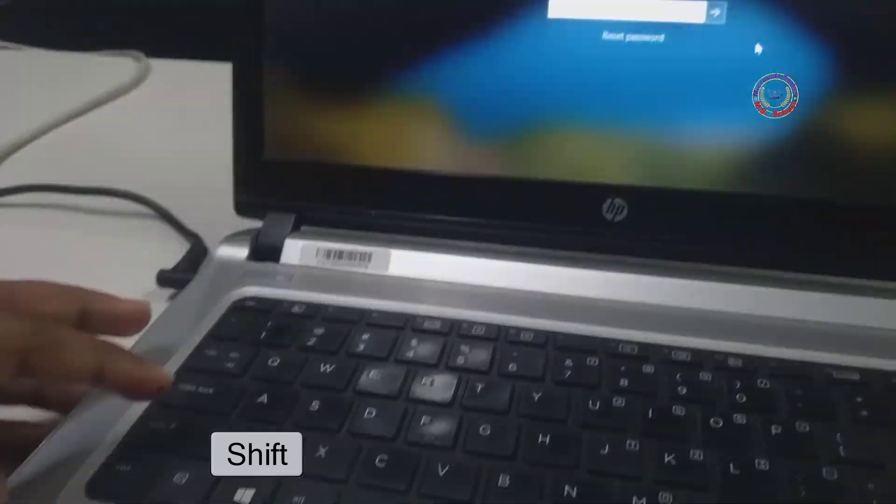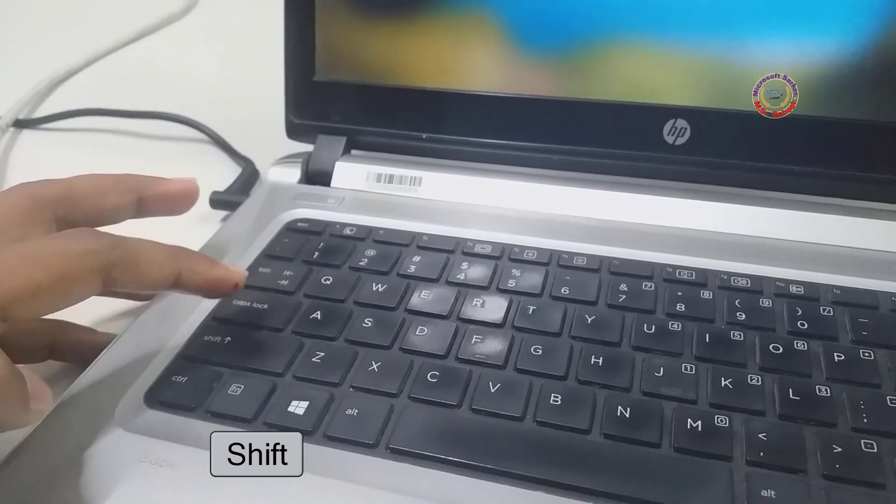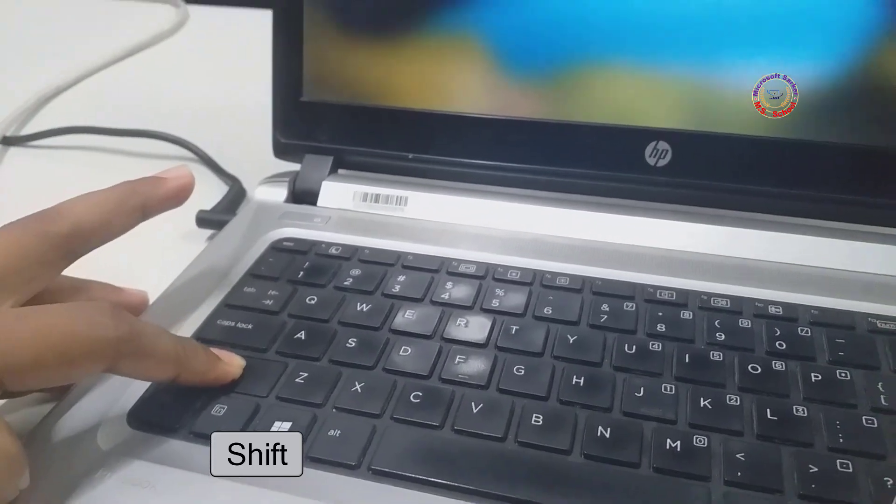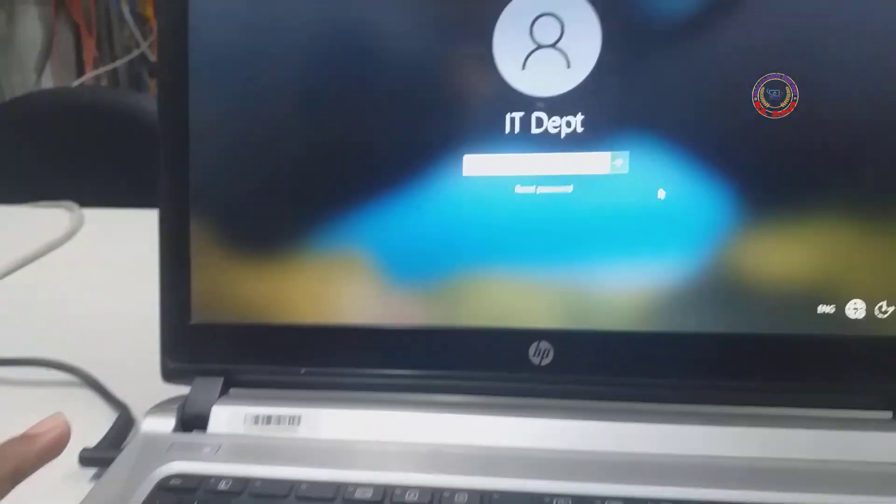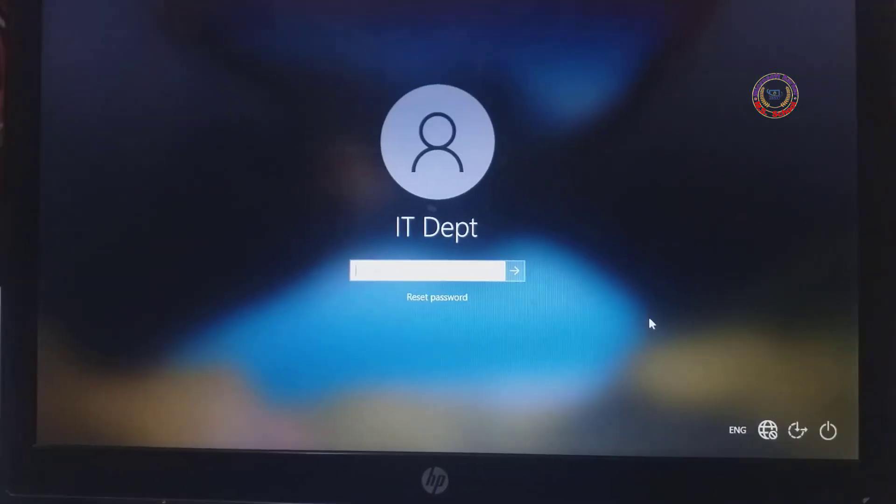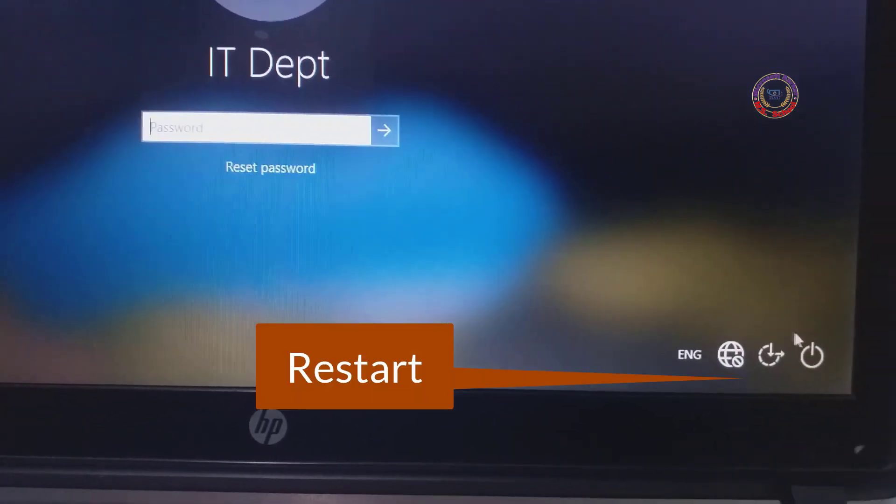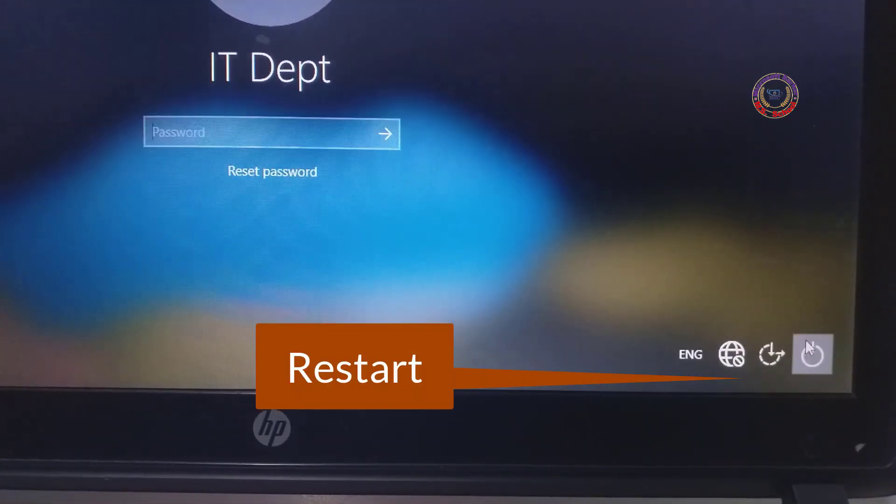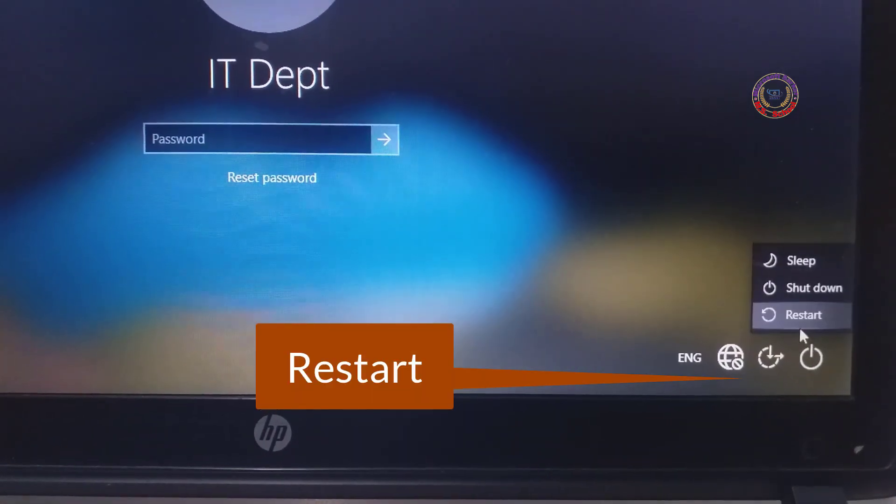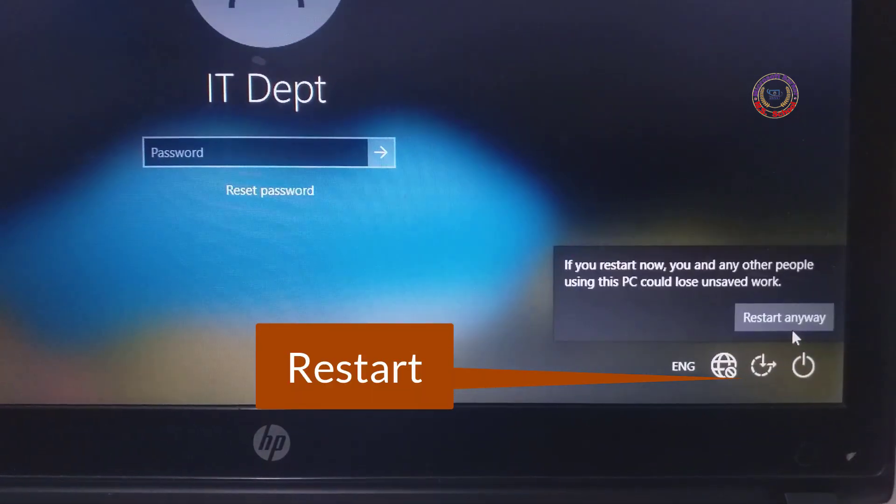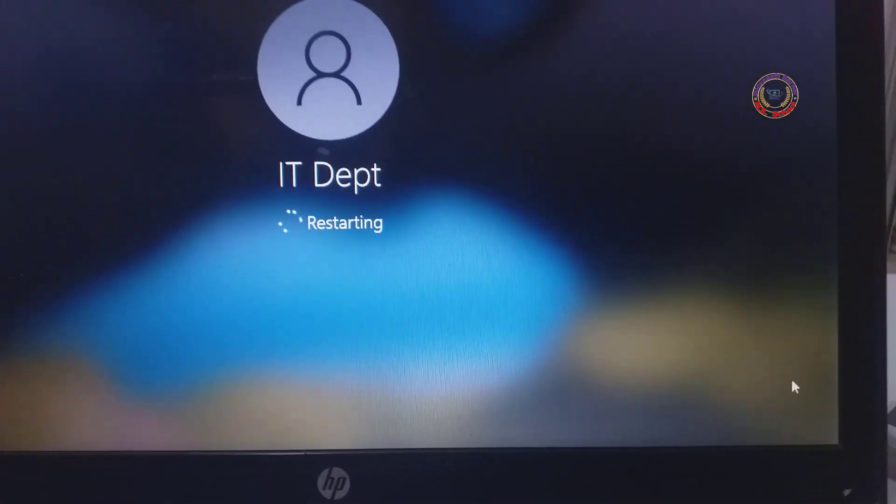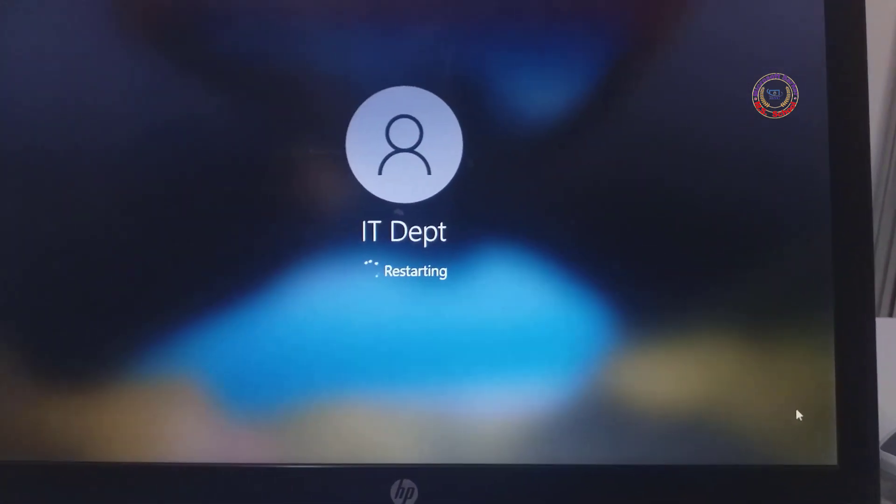Press Shift key on your desktop or laptop and then click on Power button and click Restart. You must have to press Shift key till you see the blue screen on the Windows.